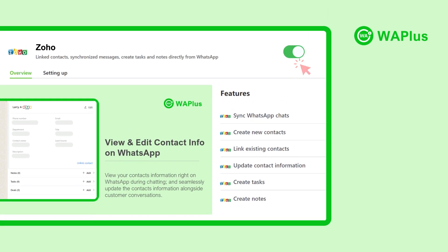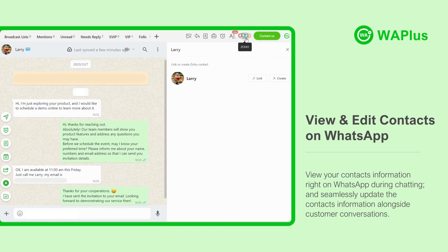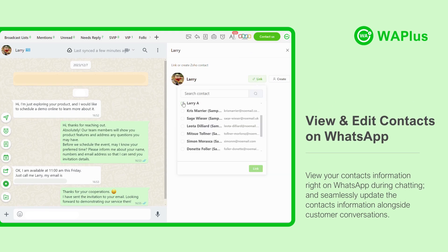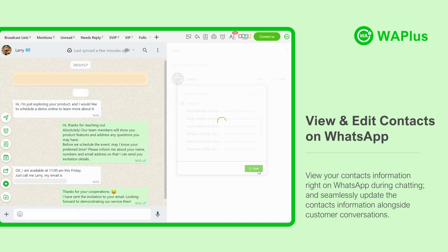First, navigate to WAPLUS's integration page and complete your connection. Now, click on the Zoho icon to open the sidebar.